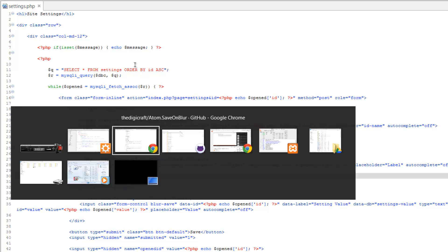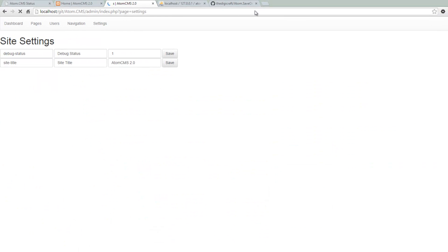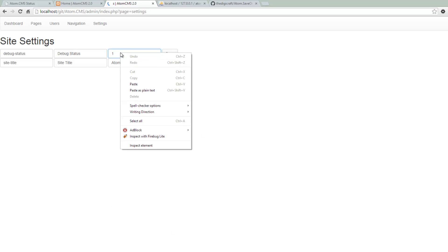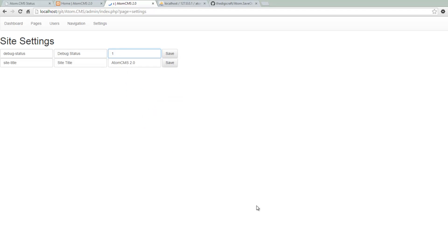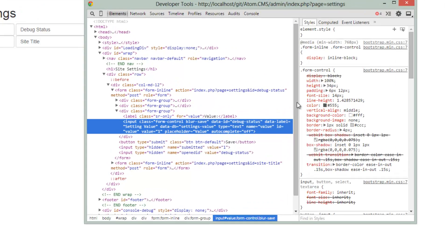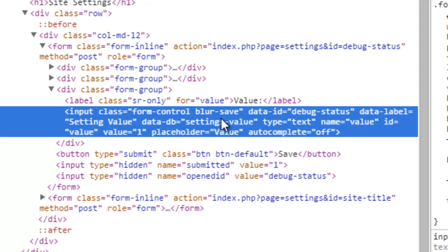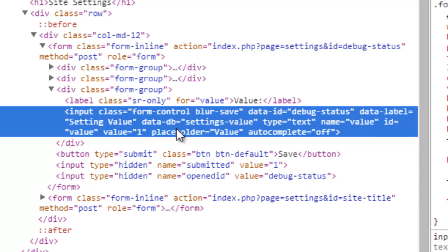If we save this and go over to our page and refresh, I'm not sure why this is spinning. We'll take a look at that later. But if we right click here and do an inspect element, you can see that we have our settings in here. Data ID debug-status - oh, that threw me off because we're not using a numbered ID system here. So that's right. Then data label and data-db settings-value. So we're good to go on that part.